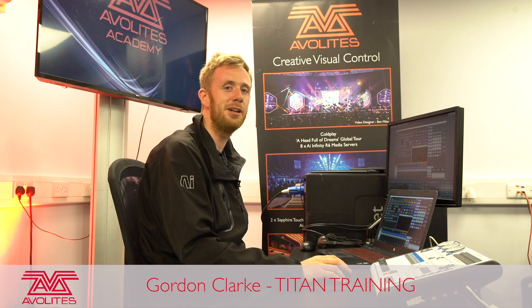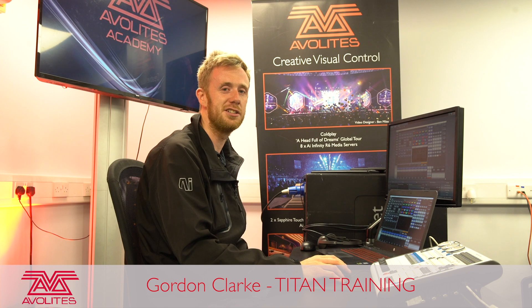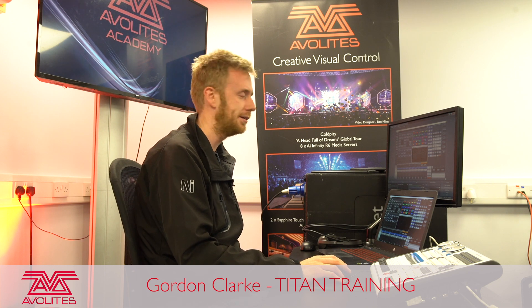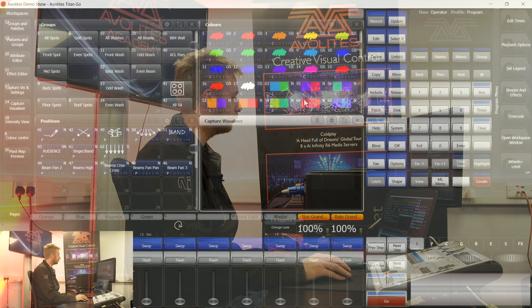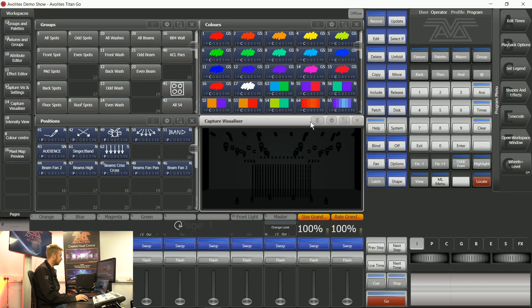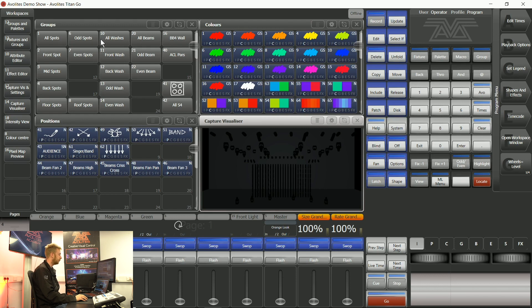Hi I'm Gordon and I'm going to take you through the basics of how to use a TitanNet session. Here I've got a computer that is running the simulator using the Titan Go surface. And on the same dedicated Gigabit computer network I've got an arena.